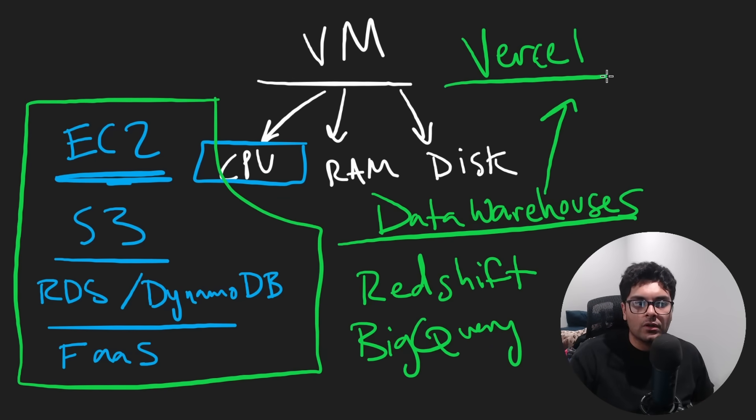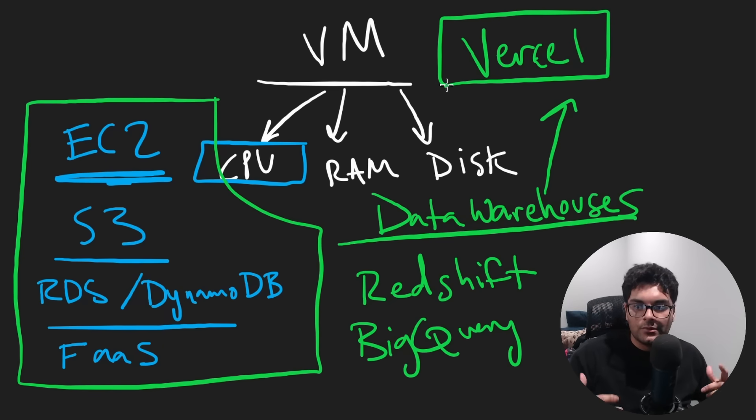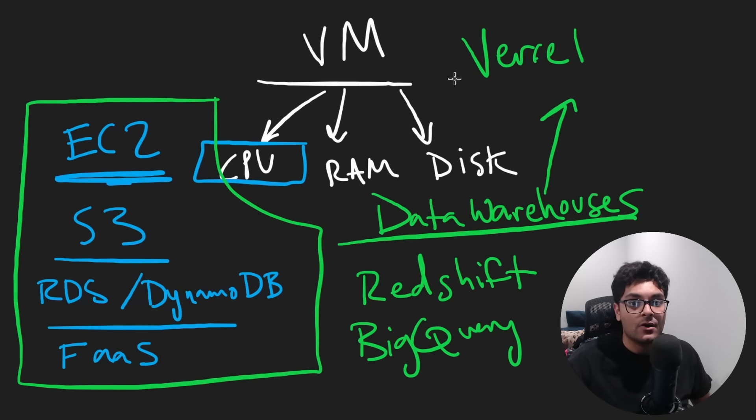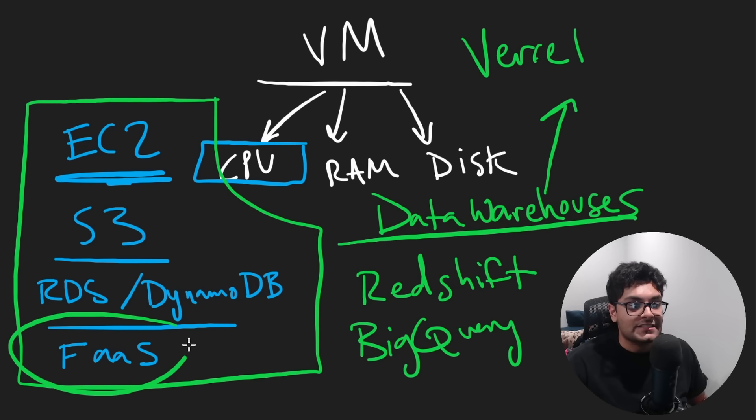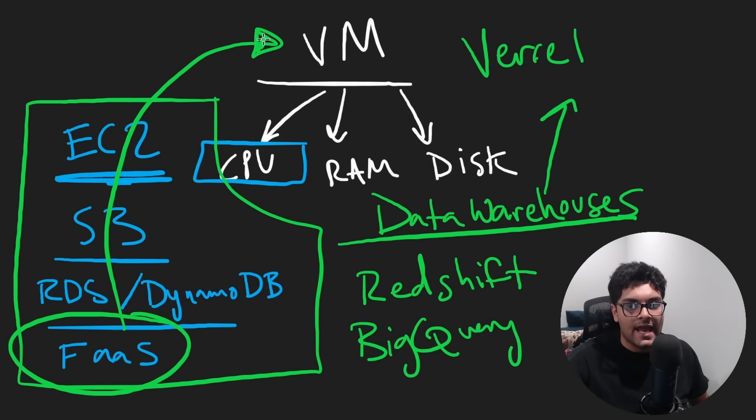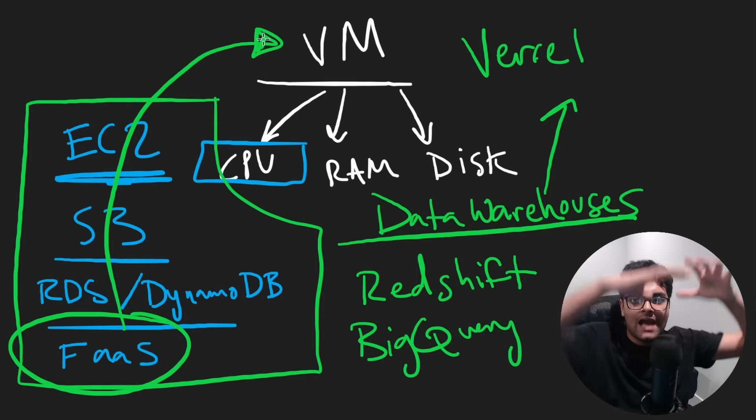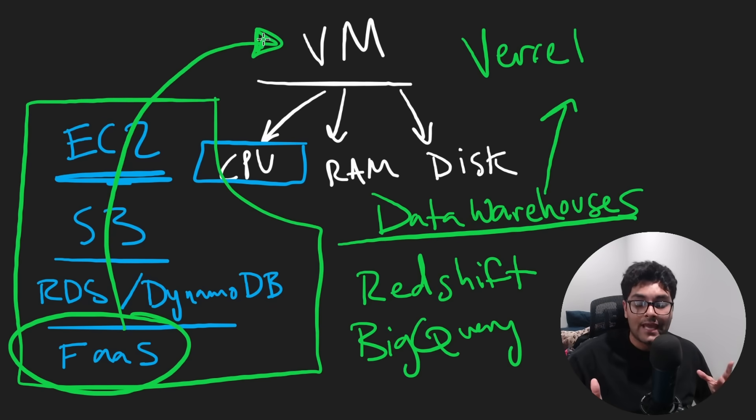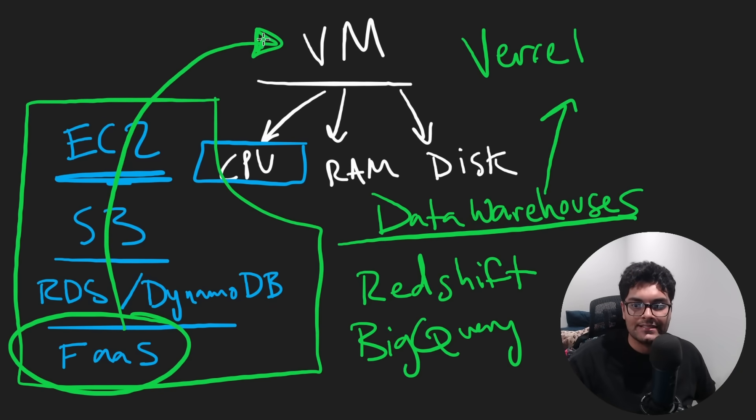The whole goal of these cloud providers is to give you an easier way to use AWS resources, just like how these resources, RDS functions as a service, they're just wrappers around VMs. Everything is just an abstraction on top of other things. And that's okay because the whole point is to make development easier.